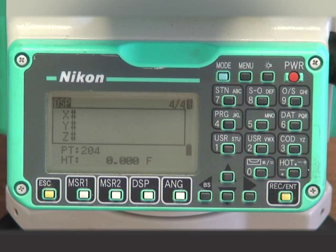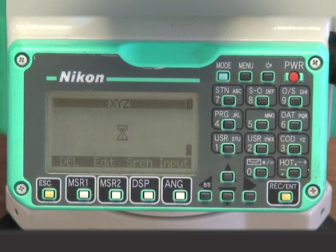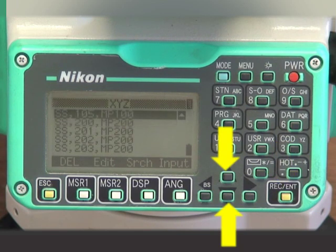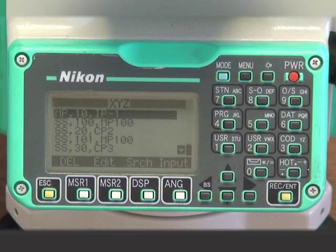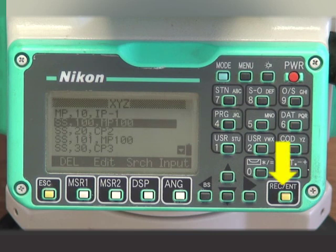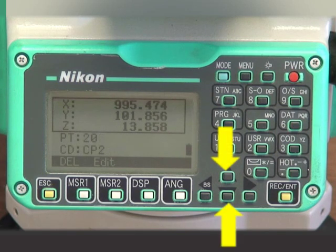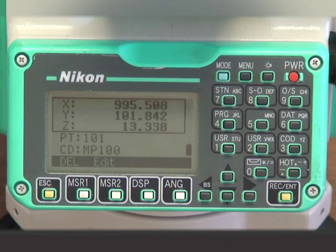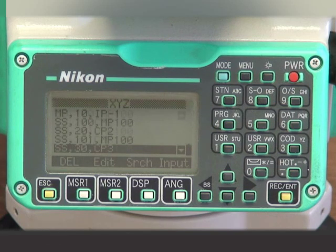To bring the recorded information up in order to review or write it down on the form or in your field book, press the DAT or Data key, and use the arrow keys to highlight XYZ and press Enter. Scroll through the list of recorded data, highlight the one you want, and press Enter. Once the coordinate data is displayed for one point, press the up or down arrow keys to scroll through the screens and view the XYZ coordinate data of each data point. Press the ESC key to back up through the screens and return to the Basic Measurement screen.